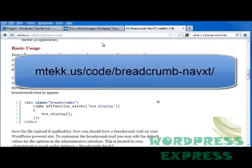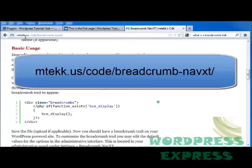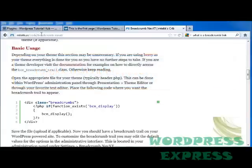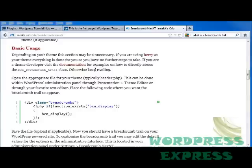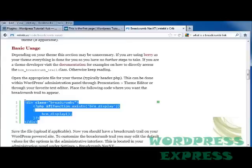Next, I'm going to go to the developer site for this plugin. And that is mtekk.us backslash code backslash breadcrumb dash navxt backslash. And I'm going to scroll down to where I see basic usage. And I'm going to copy and paste this code that he has into my header.php file.